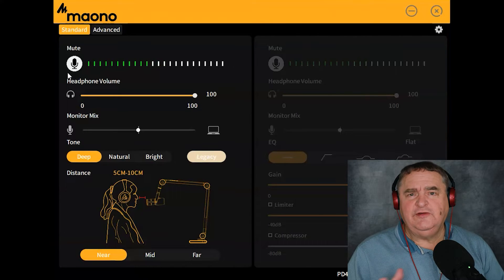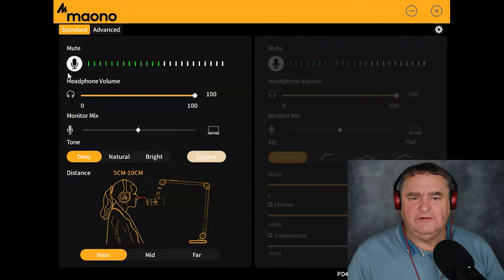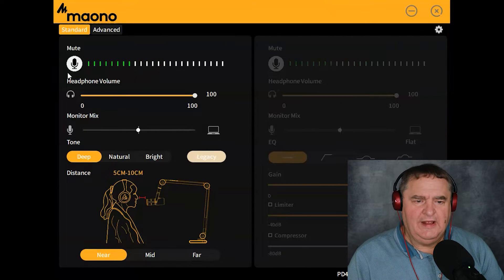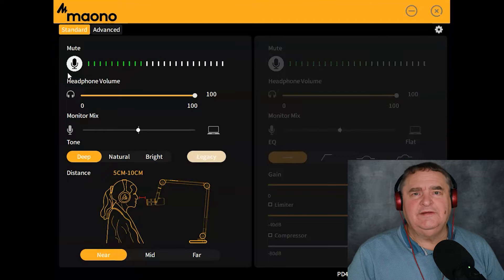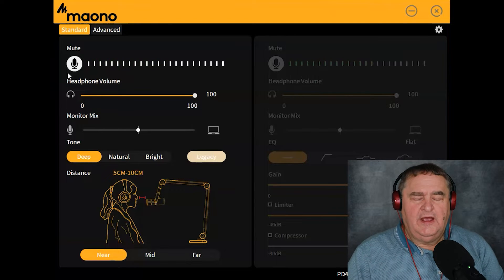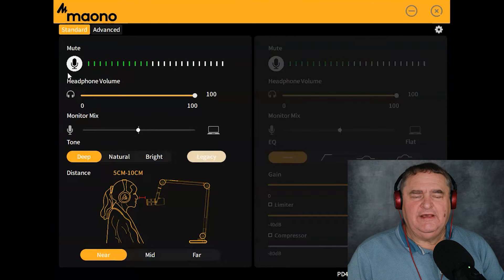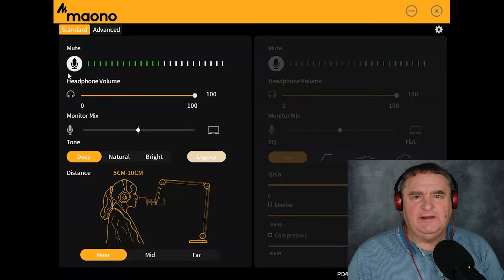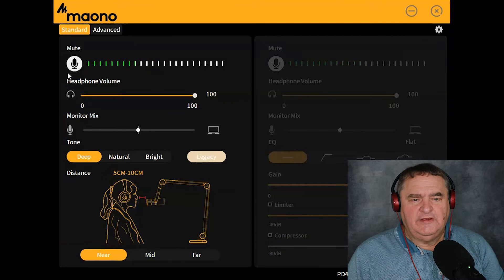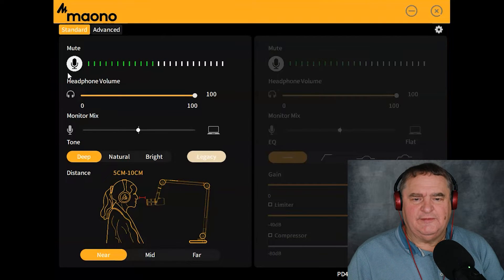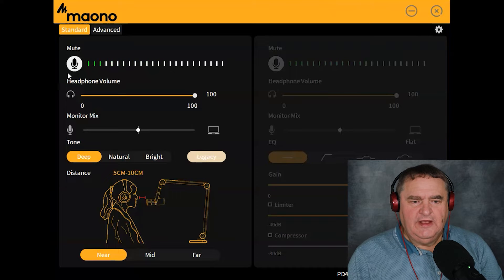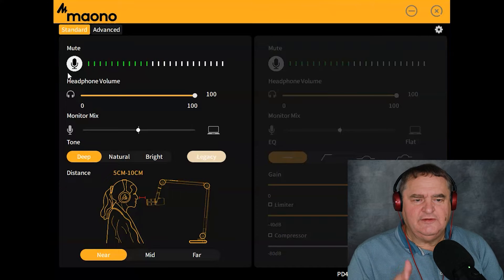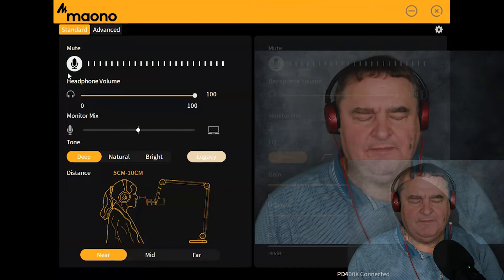You have two panels available in this software: Standard and Advanced. Standard is really you choosing from a number of presets. Advanced gives you the ability to go into some of the settings and make changes. So let's look at the Standard mode.